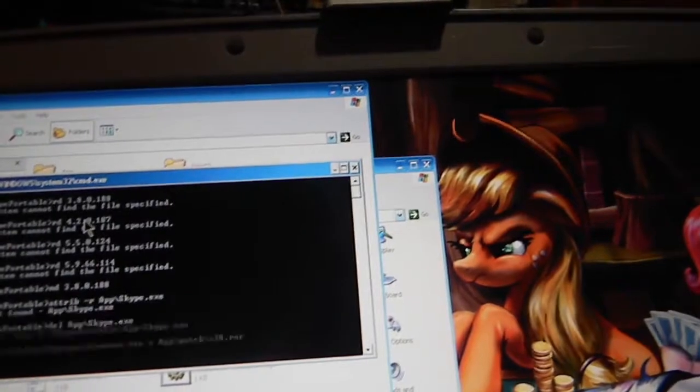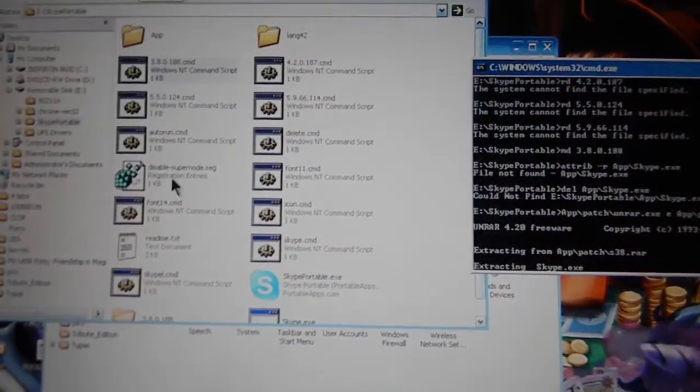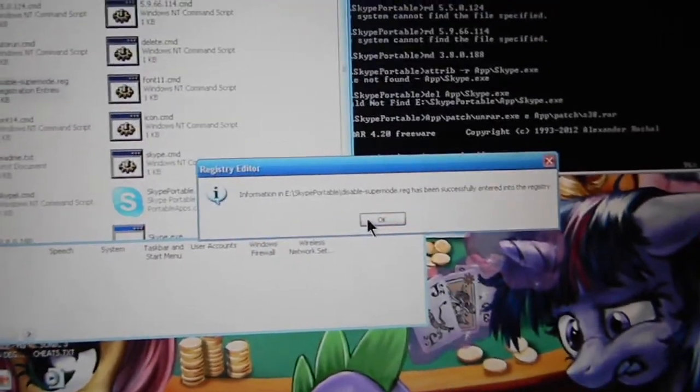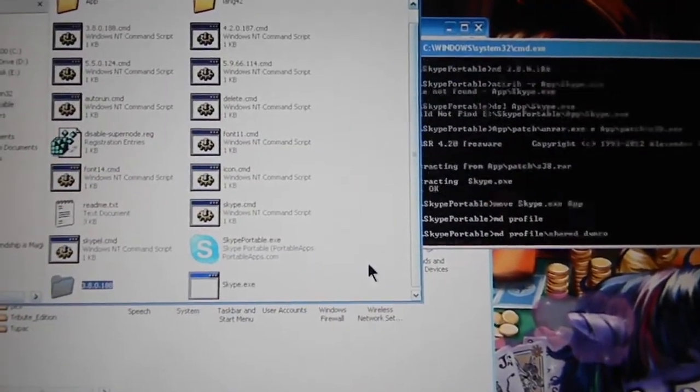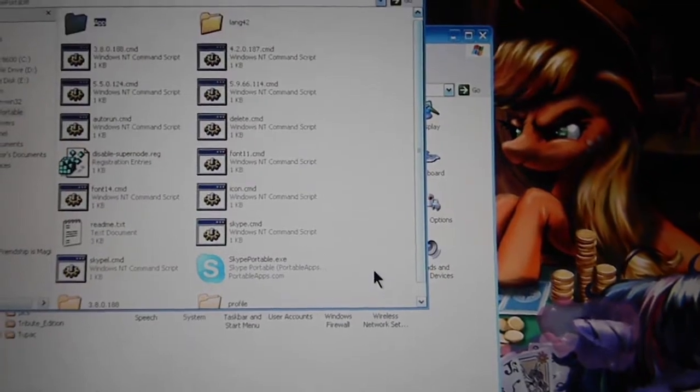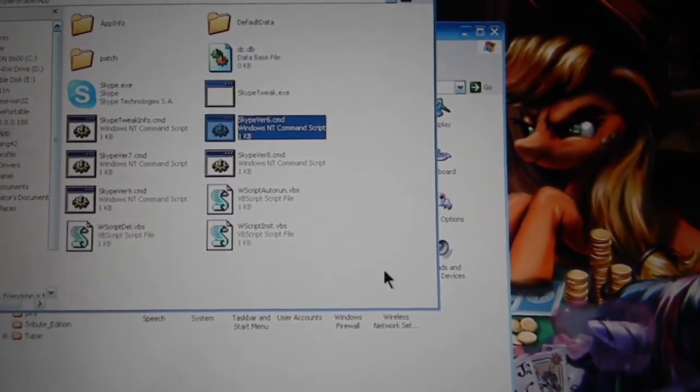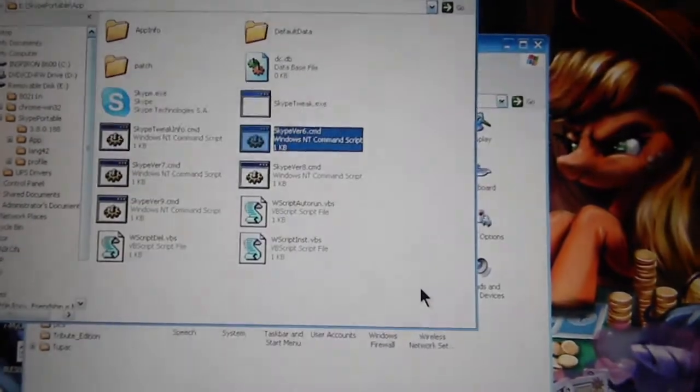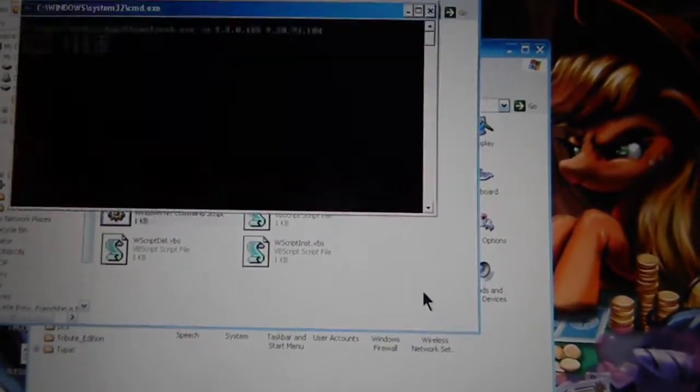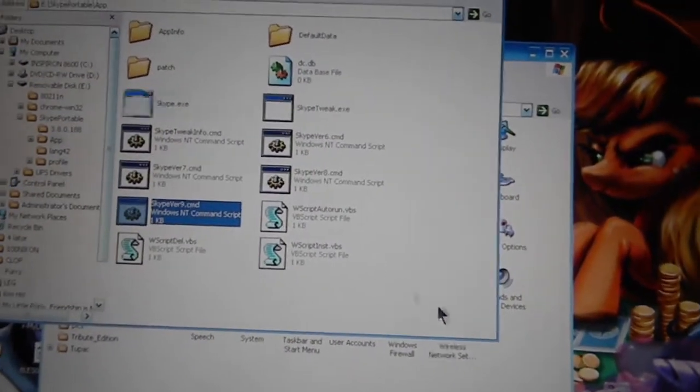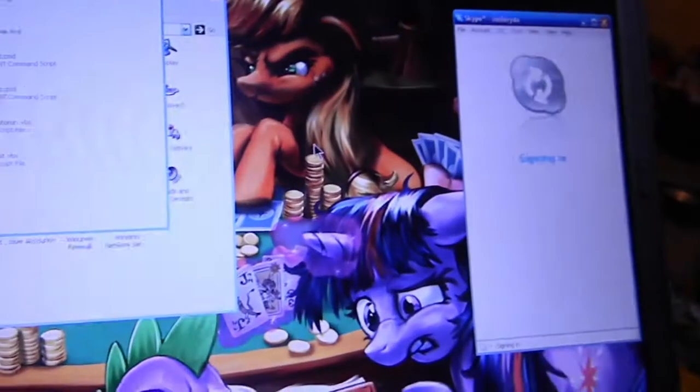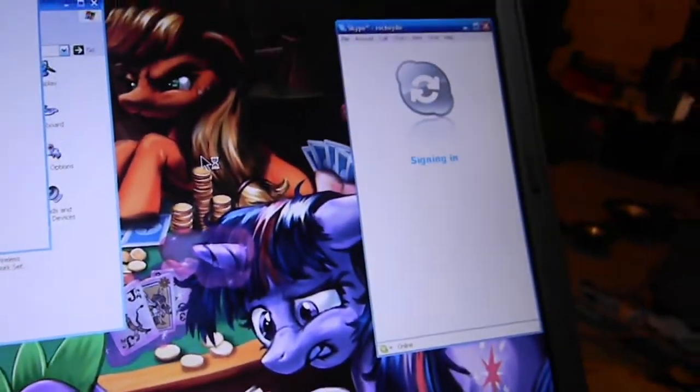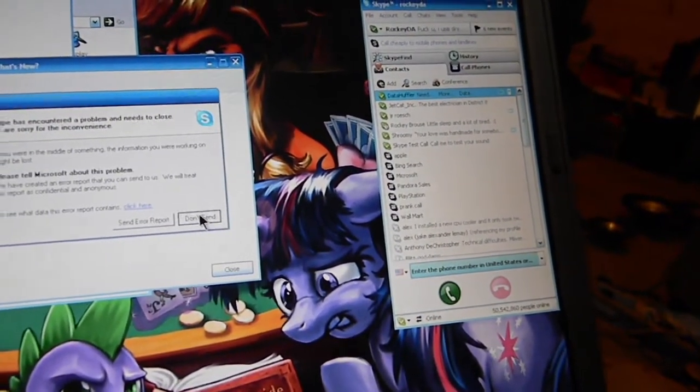3.8. Let's see if I can sign in. Oh shit. Yes. It's going to crash, no surprise.